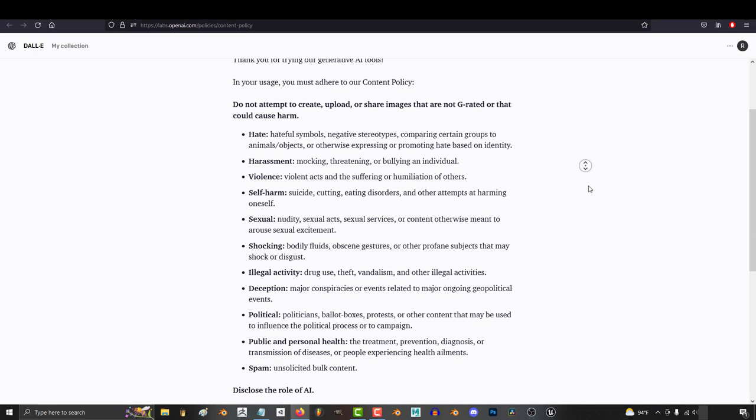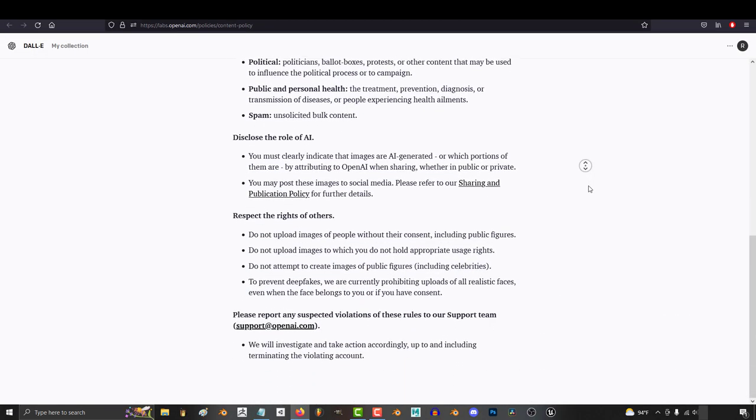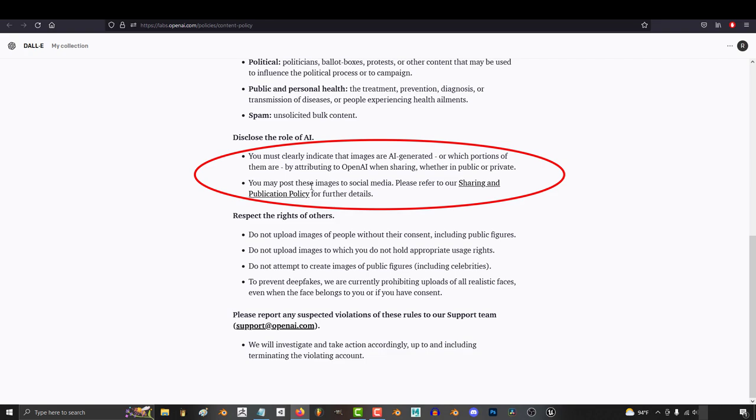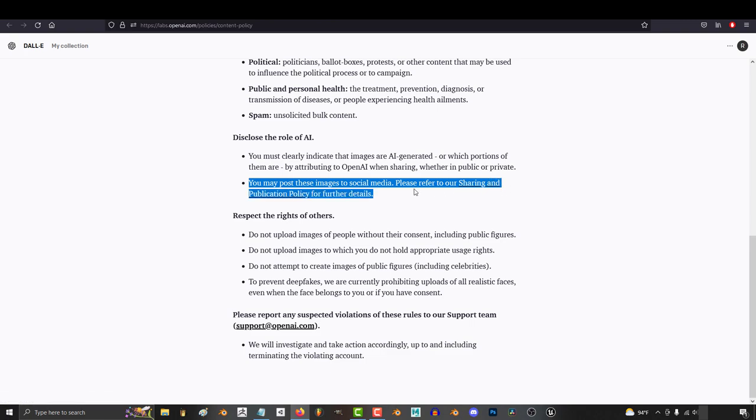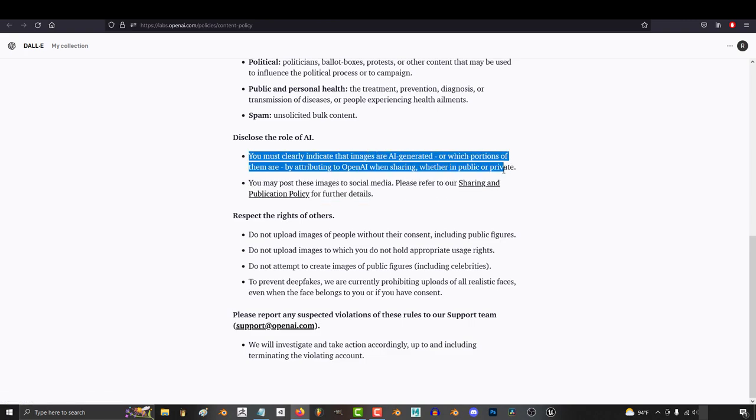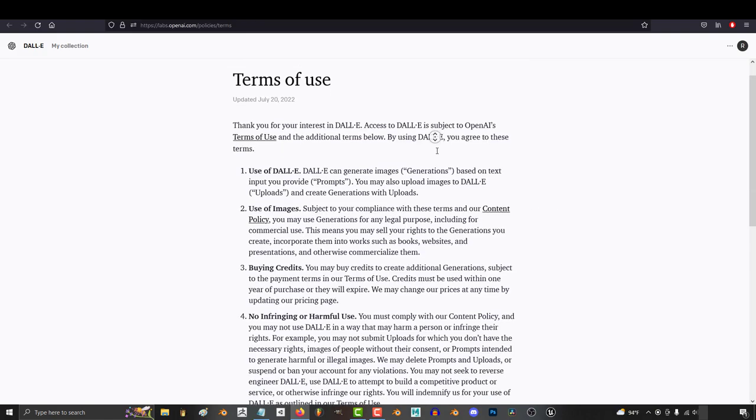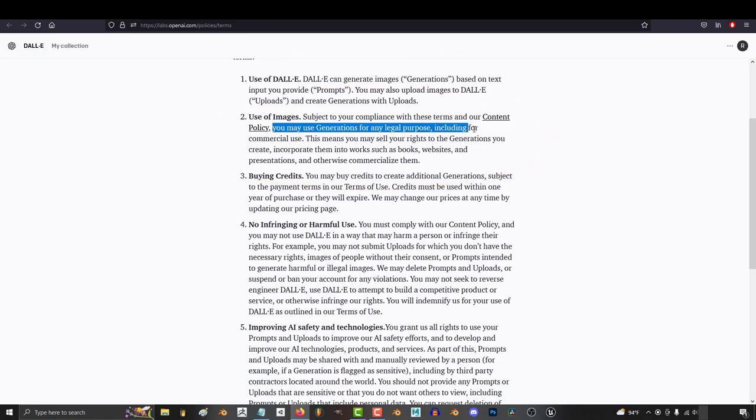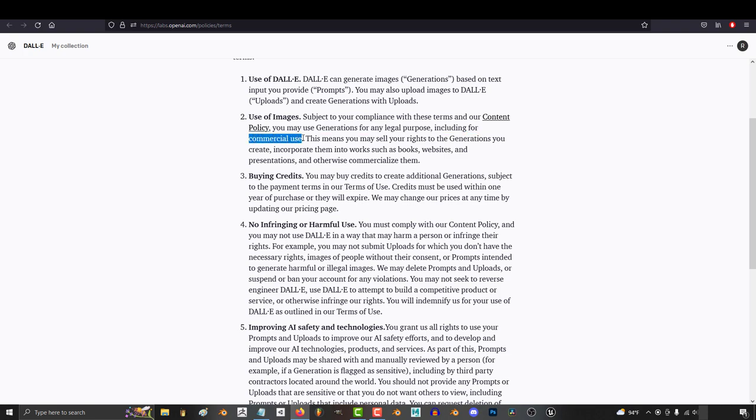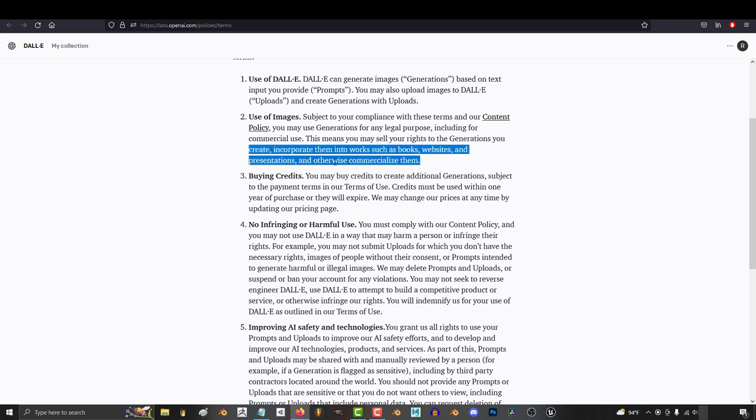Well, the first part can be answered if we just look at the content policy which states two important things. First is that you are allowed to share and post the images you make on social media as long as they indicate that it was generated with OpenAI. And second, you can use the images that you create for any legal purpose including commercial use and even sell the rights to those creations in books, websites, and other presentations which I'm pretty sure includes games, visual novels, and all the normal stuff that you would need.